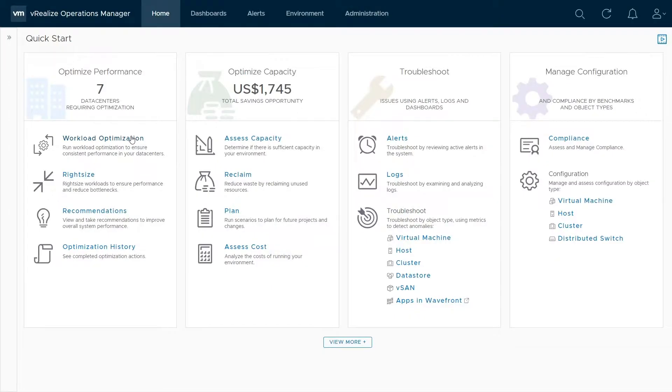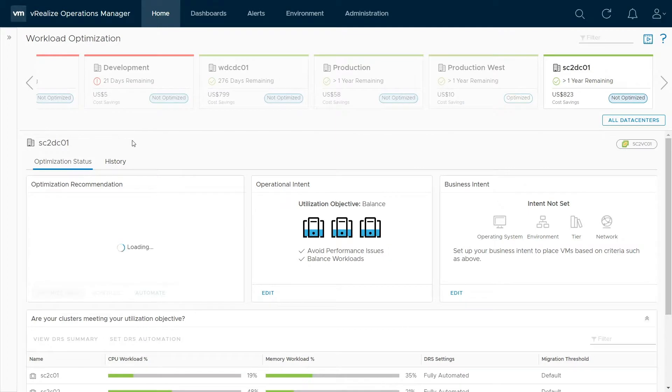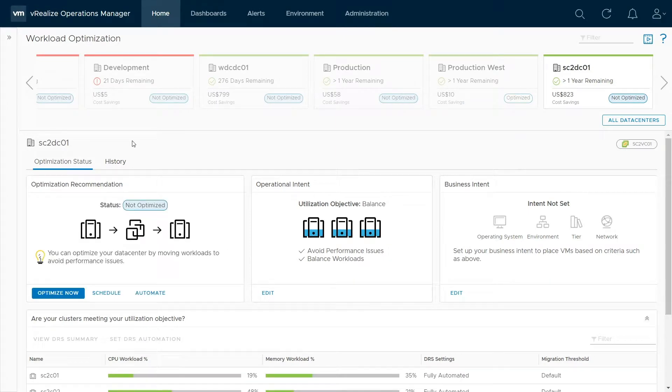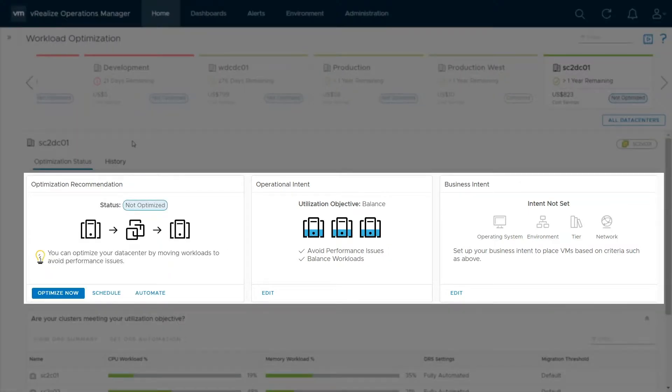Workload Optimization can be configured within the Workload Optimization screen by accessing the Operational Intent, Business Intent, and Optimization Recommendation widgets.